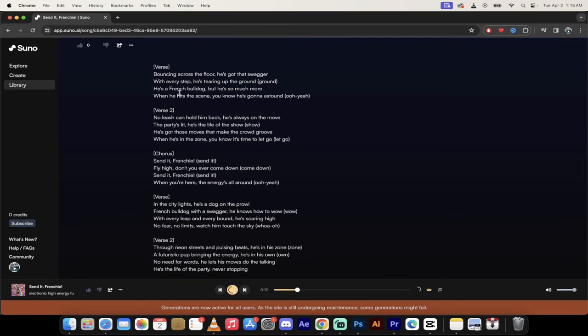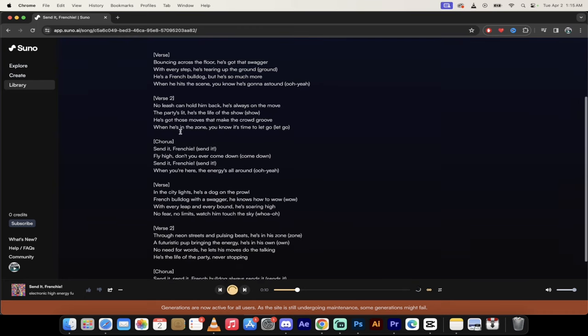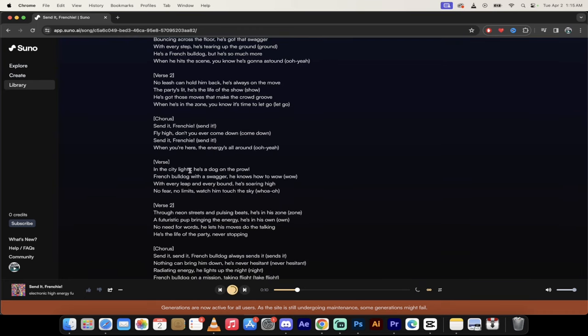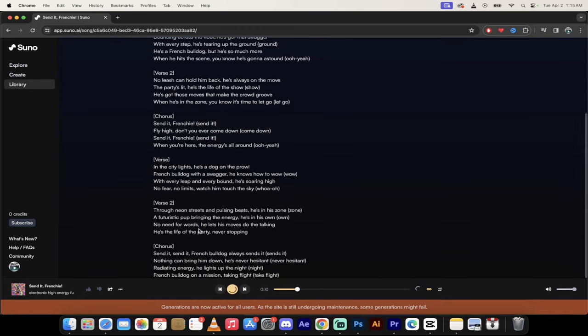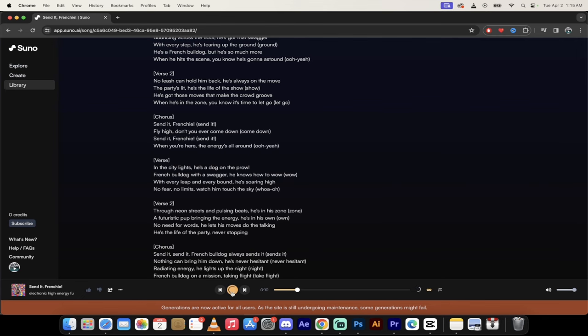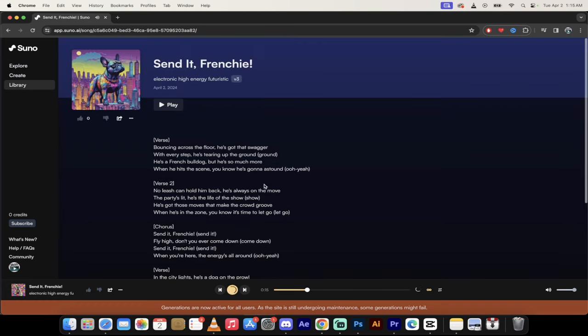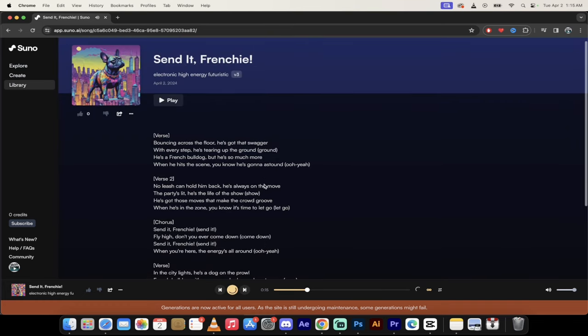Verse one, verse two, chorus, verse, verse, verse, chorus. And if I want to listen to it... There it is. That's how you create full songs using Suno AI version 3. Thanks for watching.